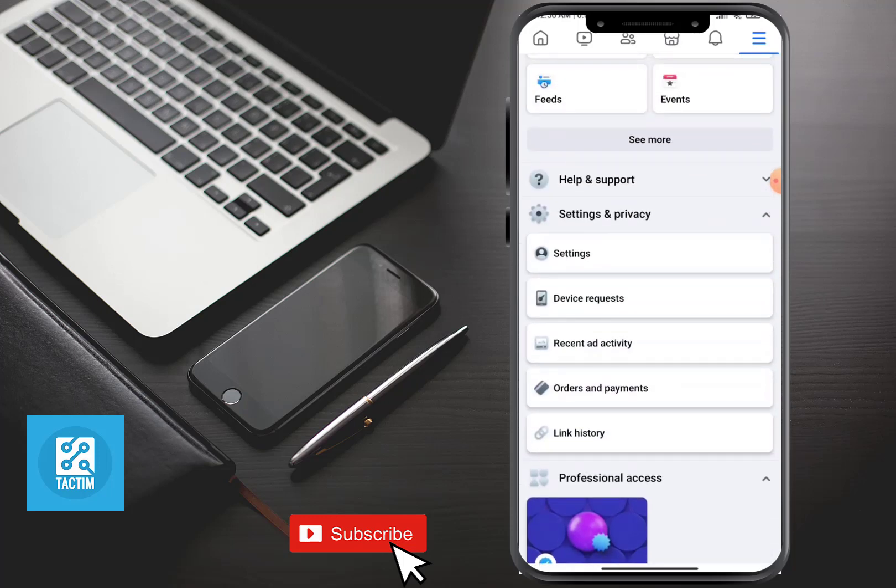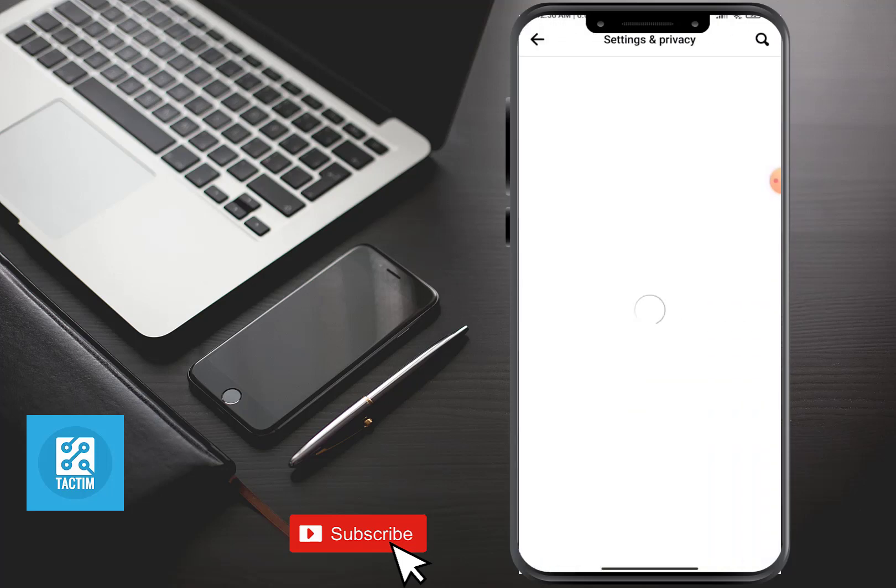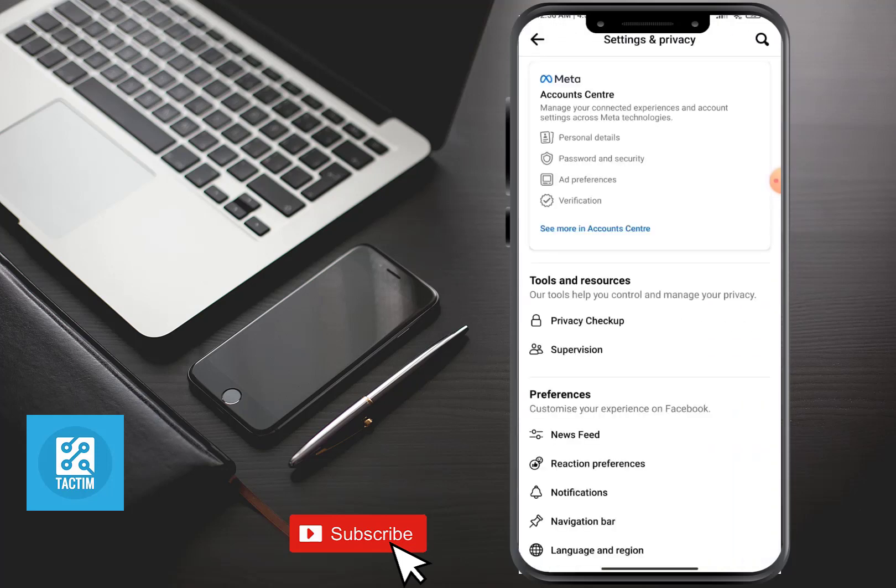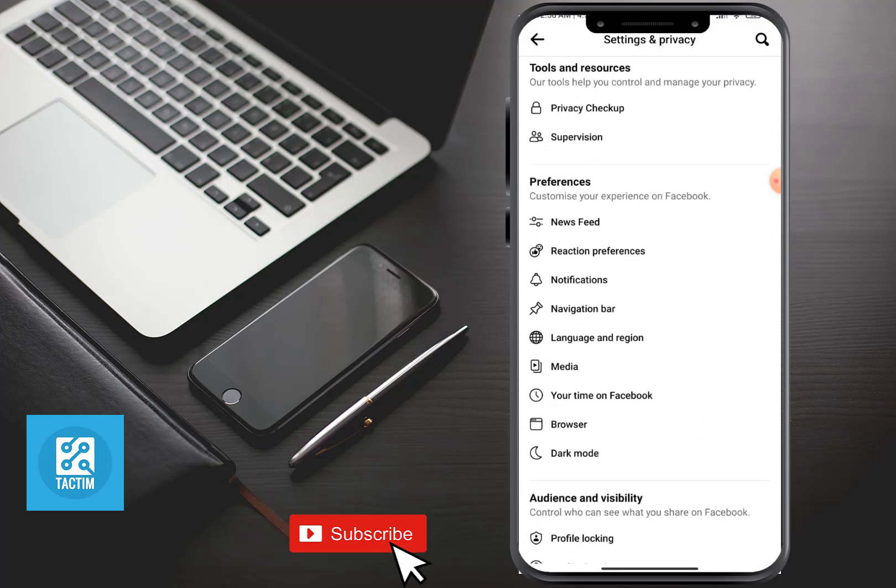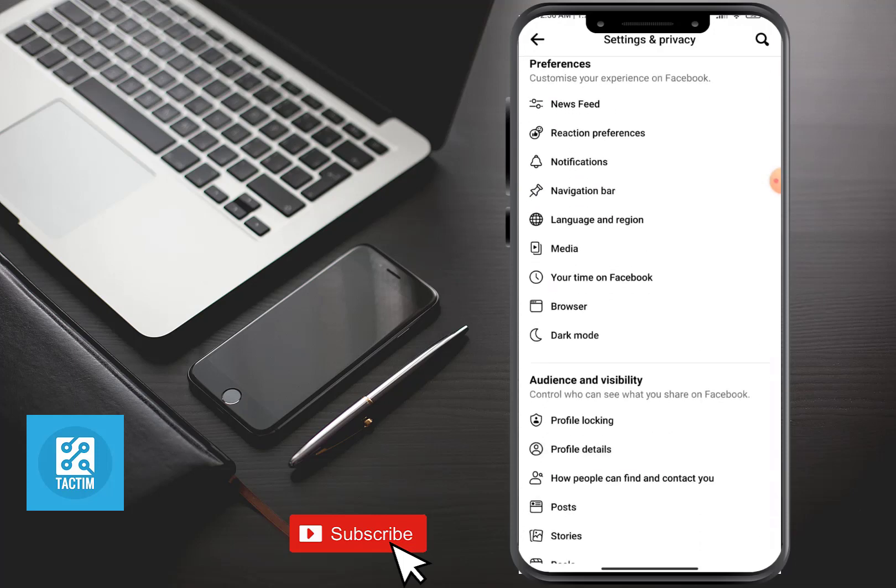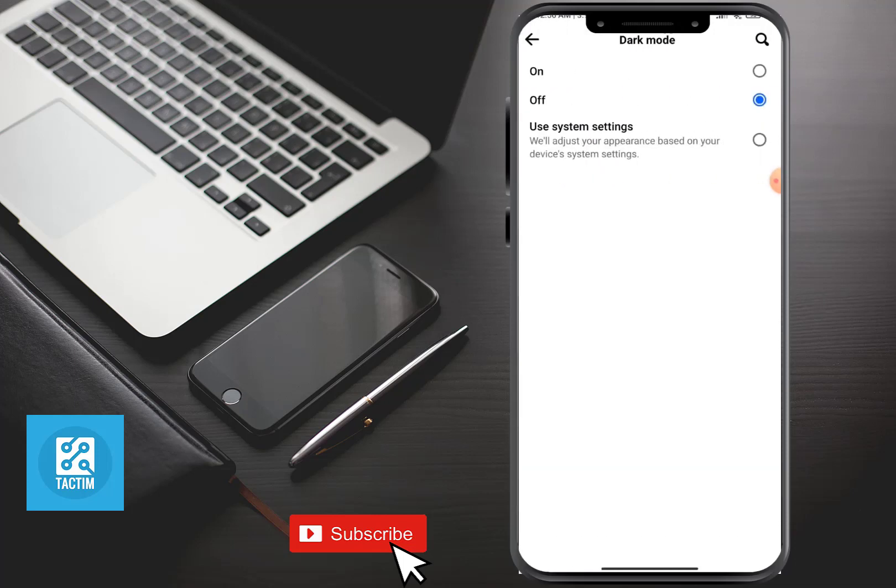it, click on Settings. Now just scroll down and here you can see Dark Mode. Just click on it.